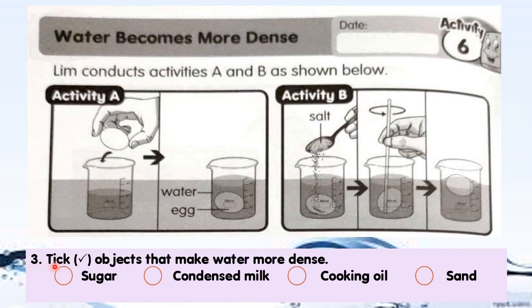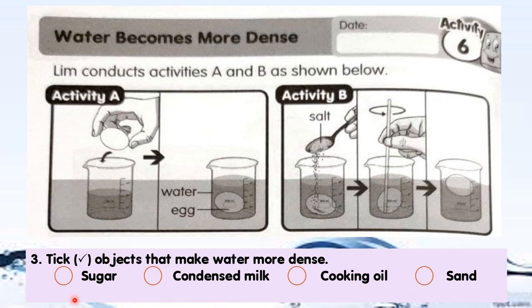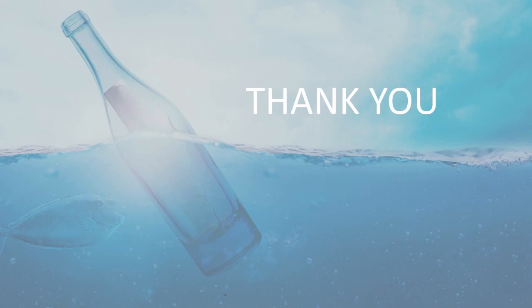Question 3: Tick the objects that make water more dense. Choose the objects that will make water more dense. There are four choices: sugar, condensed milk, cooking oil, and sand. Choose any objects that will make water more dense. That's all for today. We have come to the end of the lesson. Stay safe and healthy at all times. Thank you and goodbye.